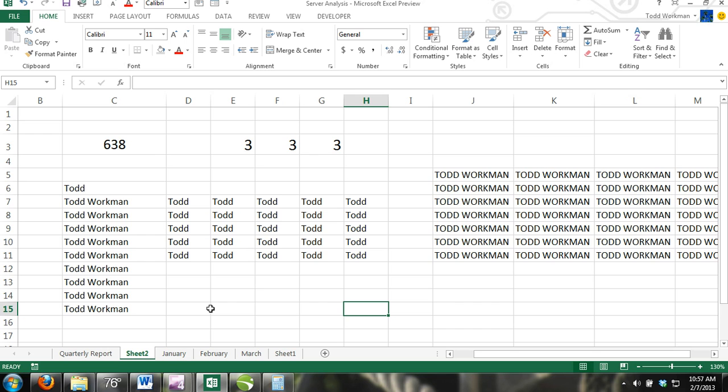In this tutorial, we're going to show you how to search, find, and replace content in Excel.